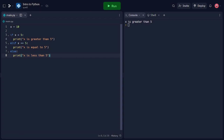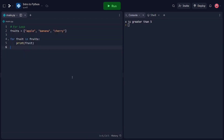Next, let's explore loops. For loops allow us to iterate over a sequence of elements. In this code snippet, we have a list of fruits. We use a for loop to iterate over each fruit in the list. The variable fruit takes on the value of each element in the list during each iteration. The indented block of code within the for loop is executed for each iteration, printing each fruit.